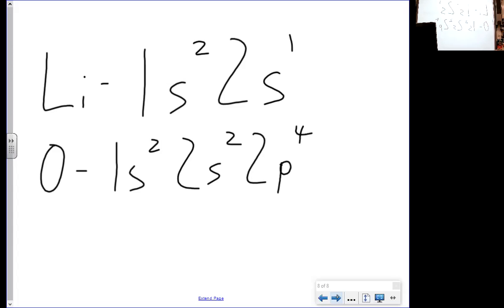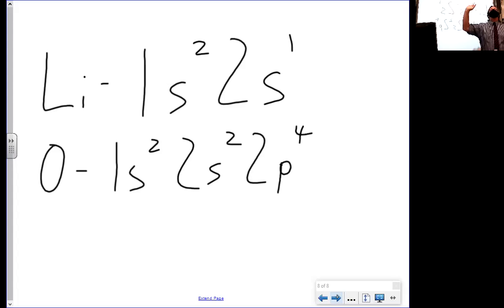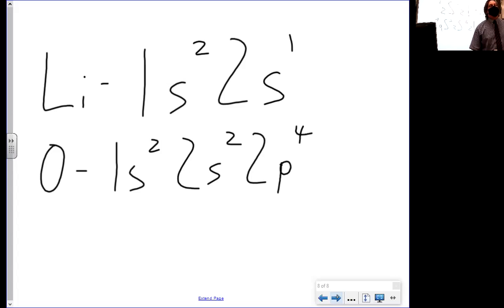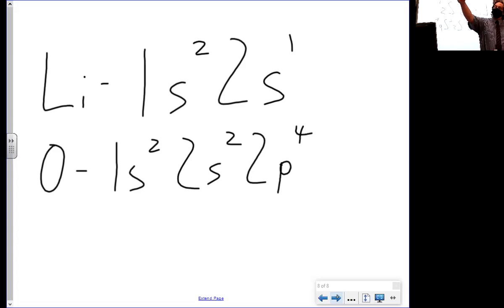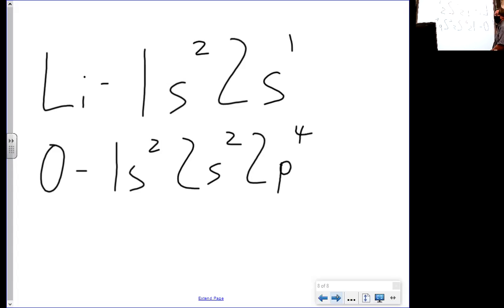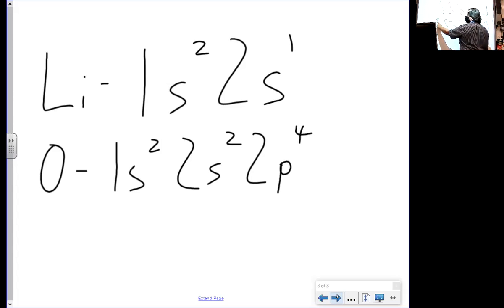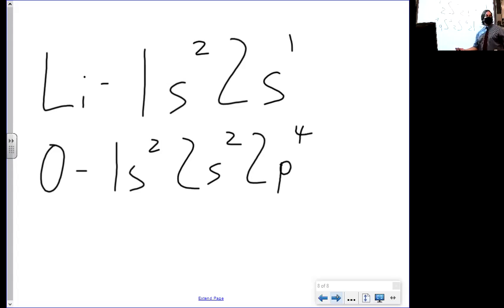Now anytime you can do this, you can always double check yourself. How many electrons did we say a neutral atom of oxygen had? Eight. Let's see if we have eight electrons up here. Two plus two is four, plus four is eight. Beautiful. We did it right.